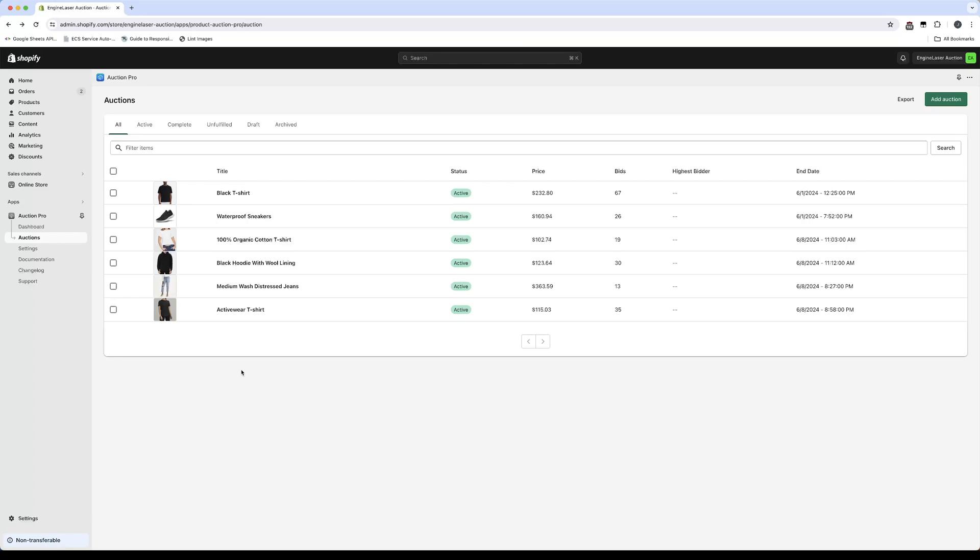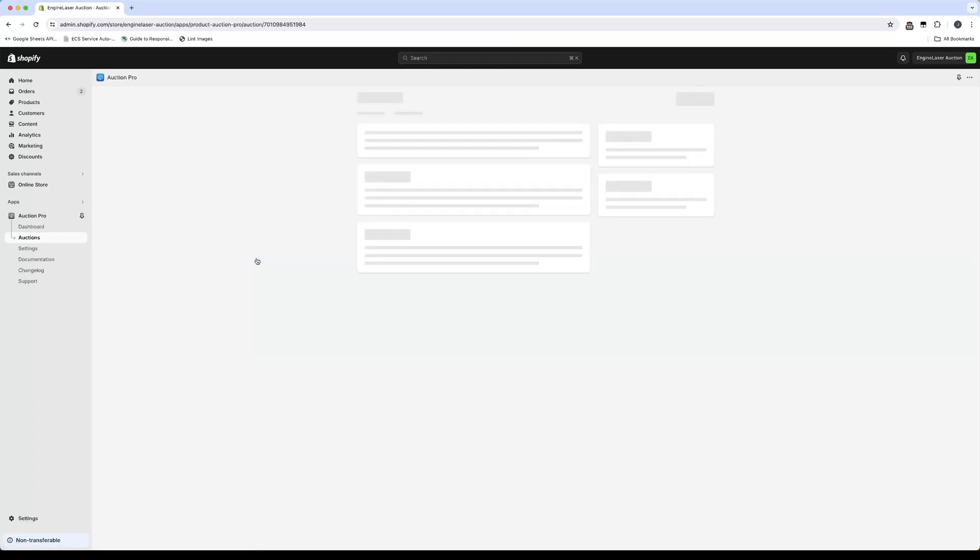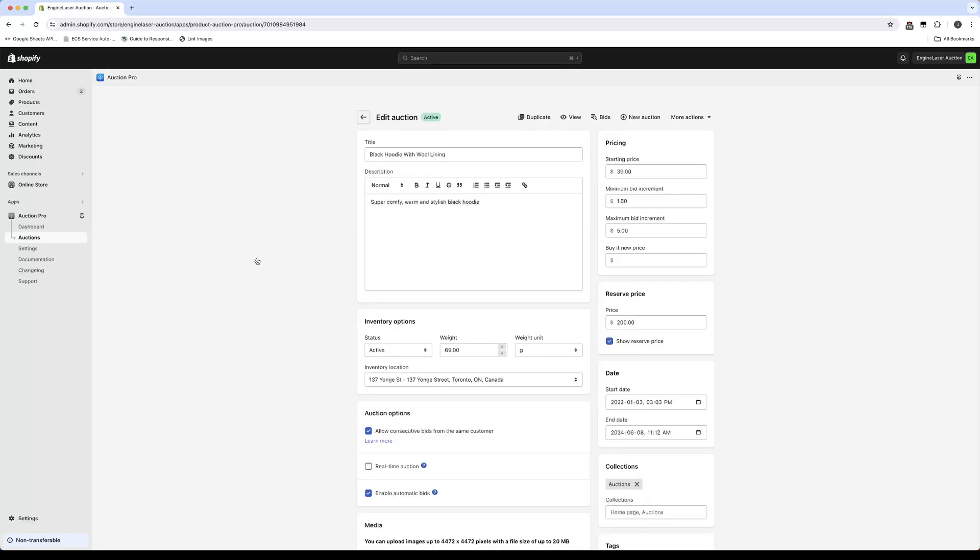For this example, I'll select an auction that has already been created. In the Auction Options section, click Real-time Auction.